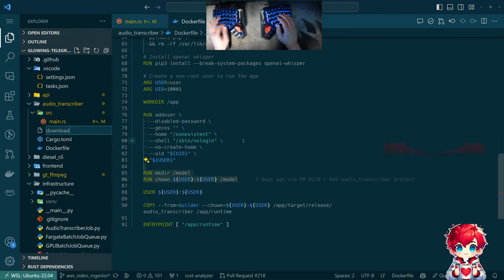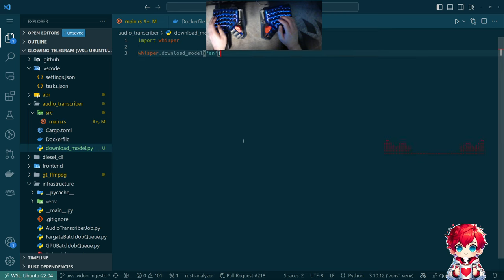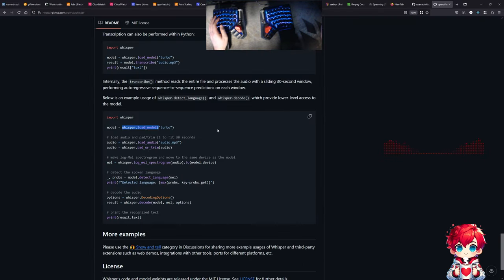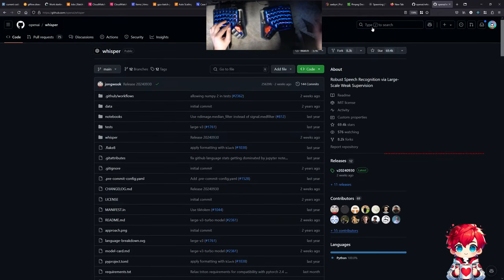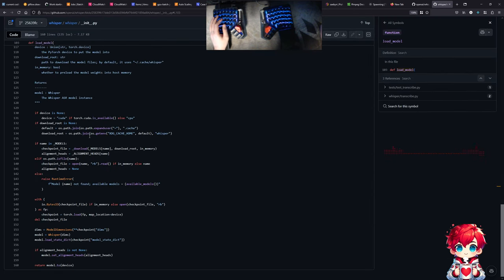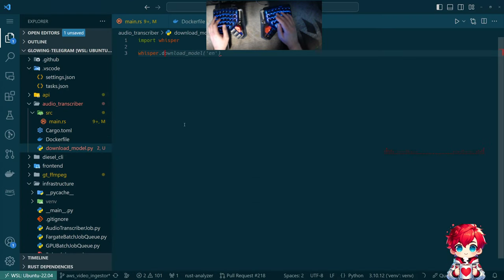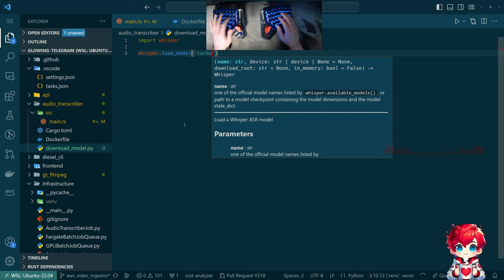Looking for a download model function in whisper. There's not a dedicated download_model, but there is load_model — and also an underscore download. There's no standalone load. Hey, look — we have autocomplete. So we're using turbo now, apparently that's what I've decided on the spot. We'll do that.